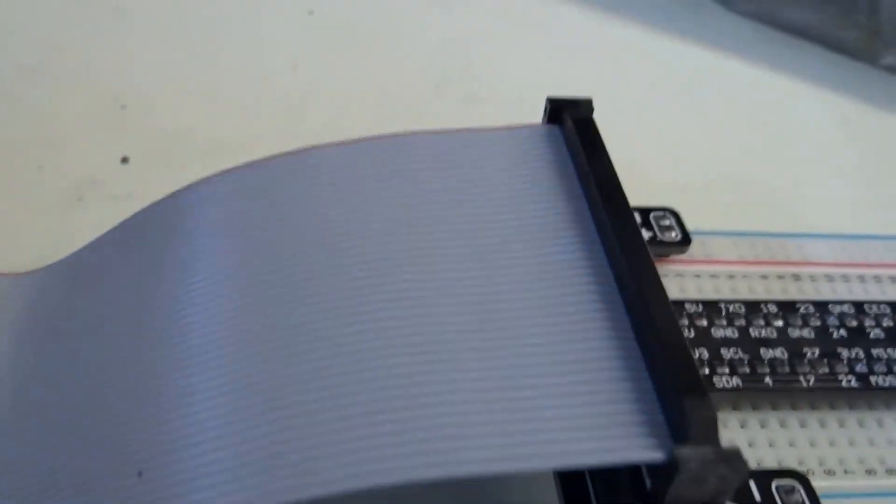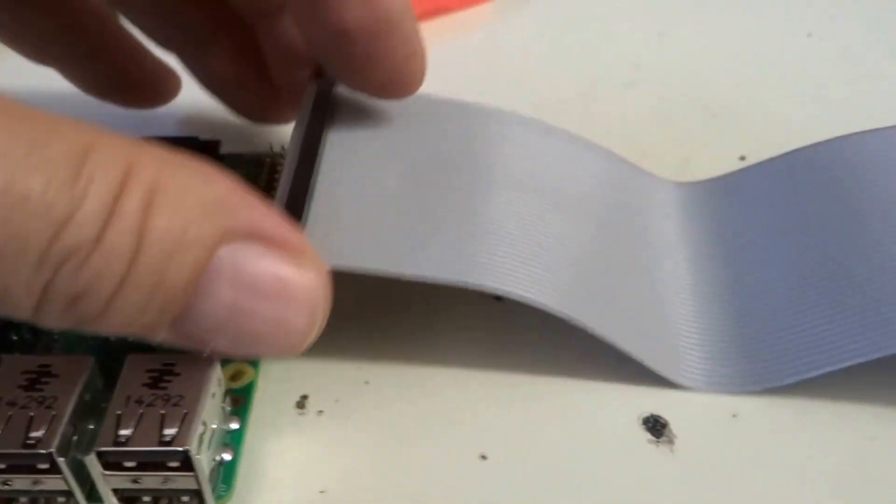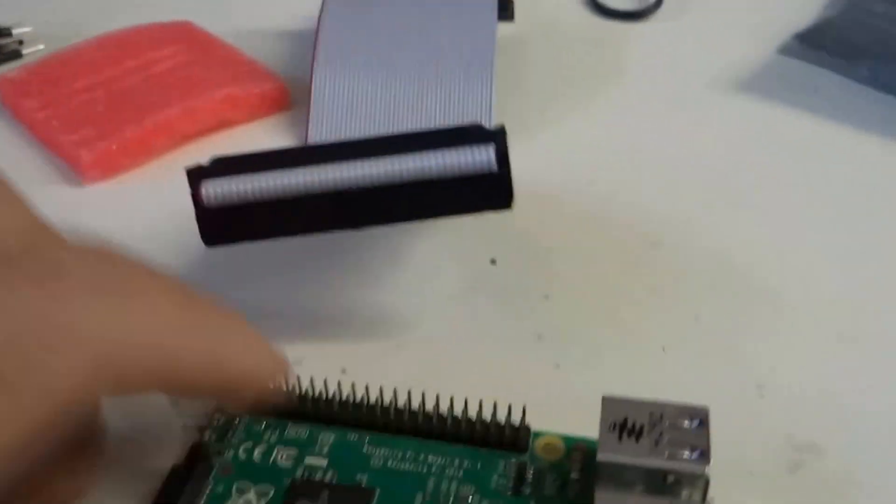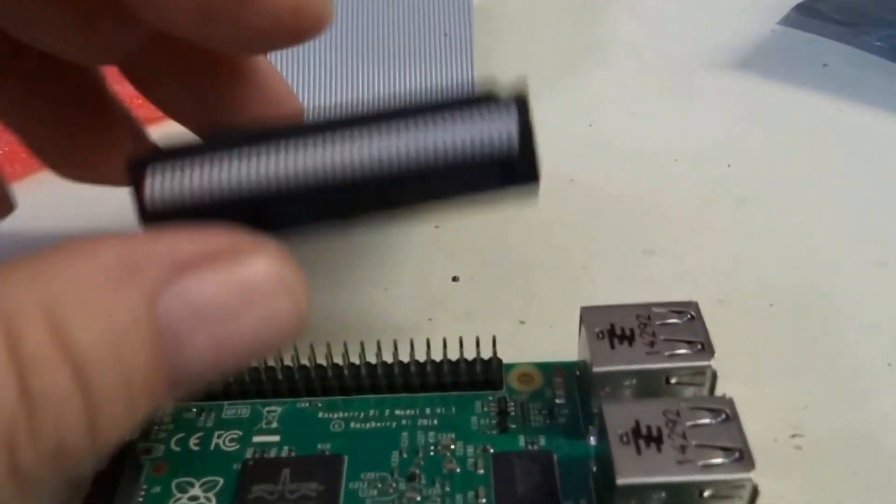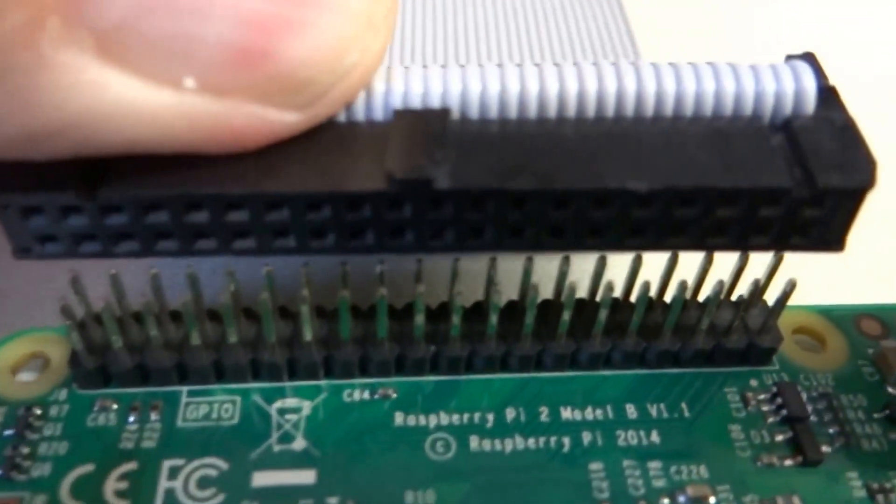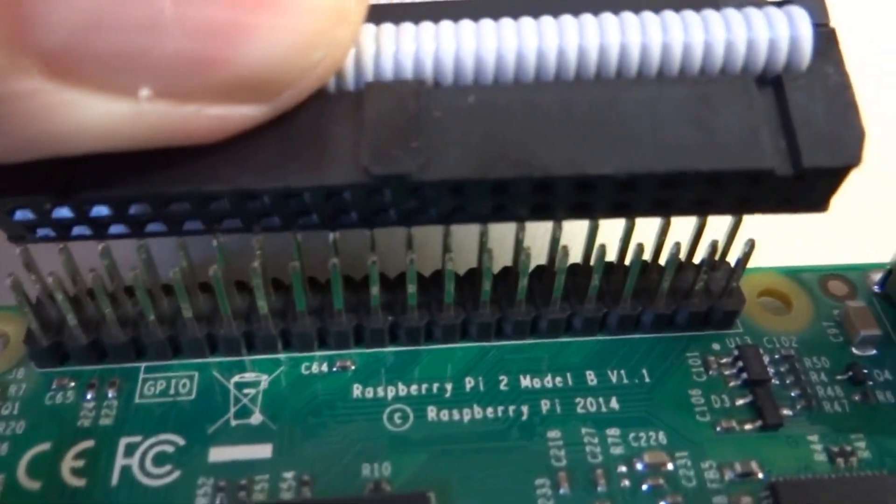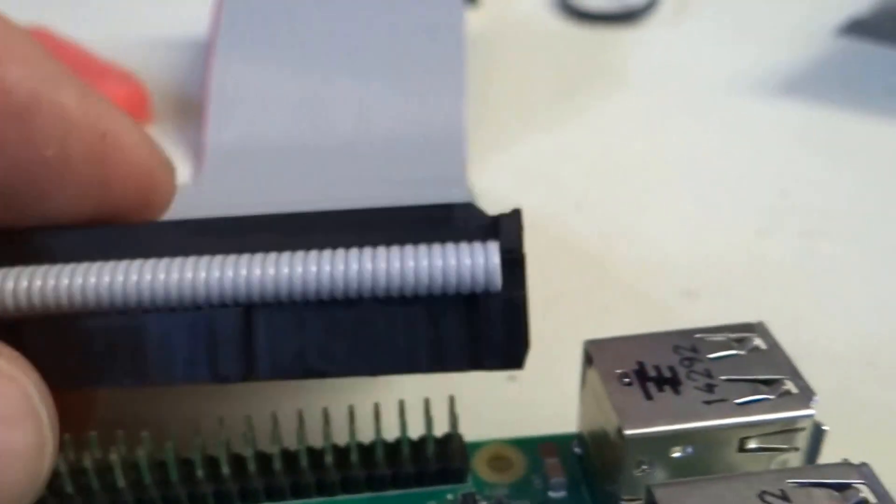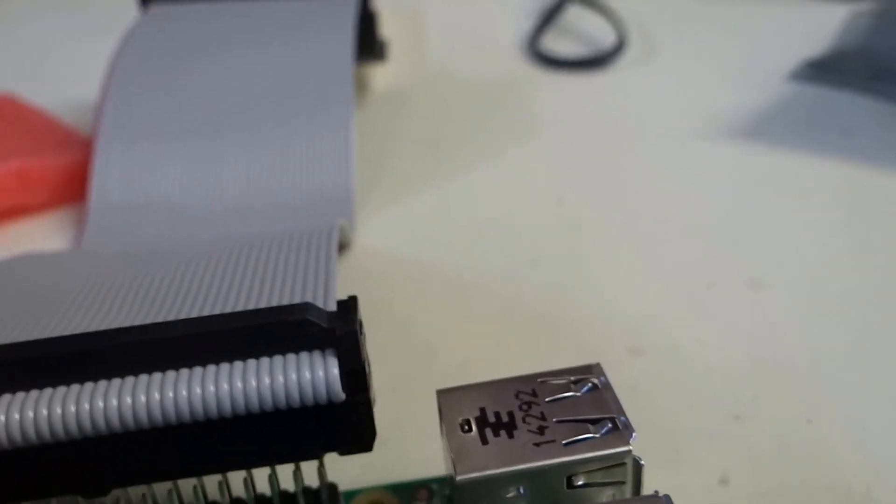Okay, so now we're plugged in and mated to the breadboard. We're just going to come over here to the pie. And this is where it's a little dangerous because it's very easy to get these offset and you can bend the pins. So you have to make sure that all of these pins are lined up here before you plug it in.